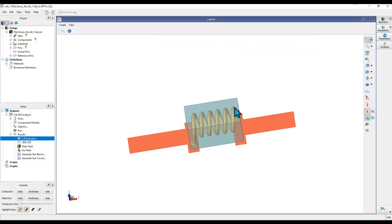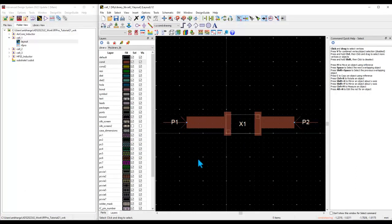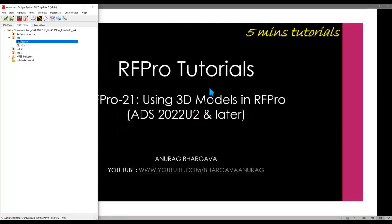So that's a very straightforward way. Whatever you need, you can place this 3D component in ADS layout — which is basically one part of your larger circuit design or package design. Now the second way is more RFPro-centric.